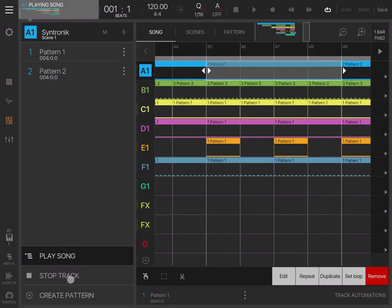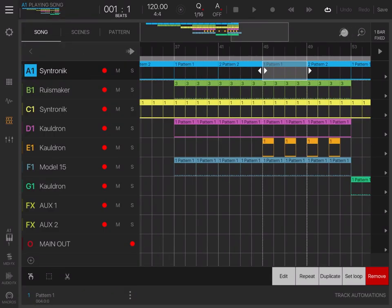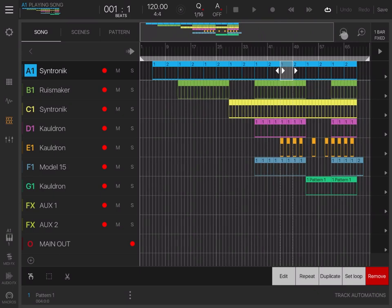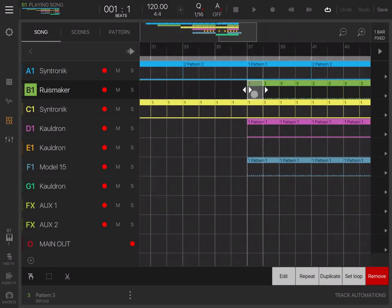This is the view where it allows you to play song, stop track, and create pattern. In this case, you can see two patterns which have been previously recorded. Let's click this to come out. Let's click the minus sign to zoom out.